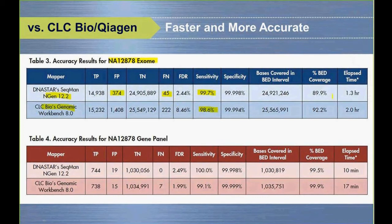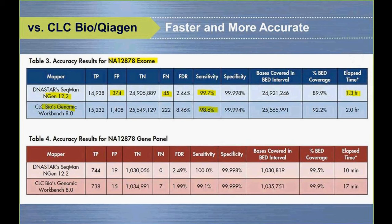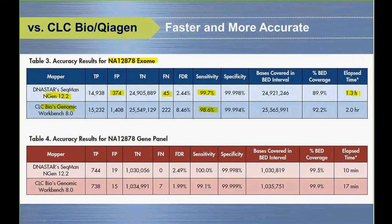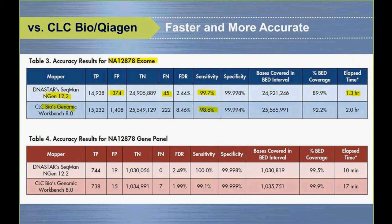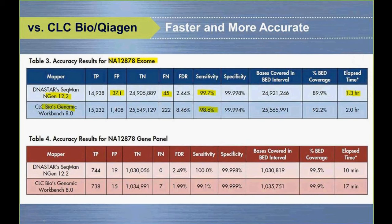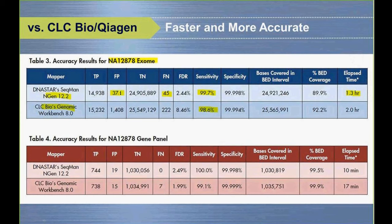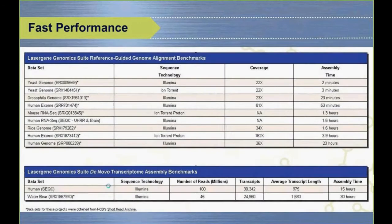These are assemblies I ran in the last couple weeks, all public data from the short read archive, combining Illumina and Ion Torrent data. Smaller things like yeast genomes take a couple minutes. Exomes are under an hour, as fast as 35 to 40 minutes. A deeper exome at 81x coverage takes about 53 minutes. Very fast assembly time with very high accuracy is what we're striving for.